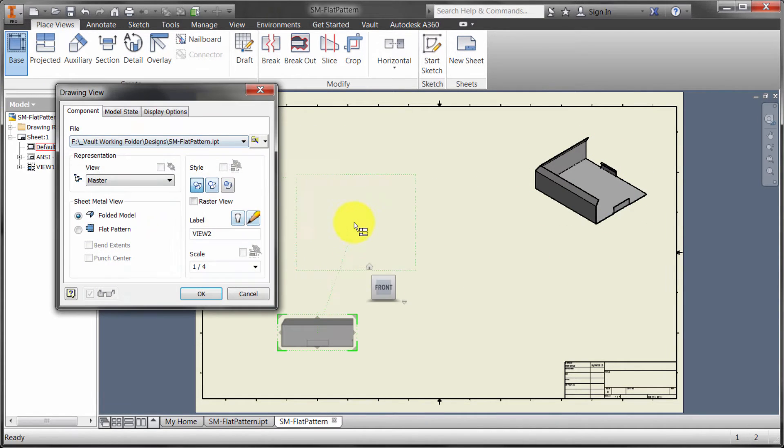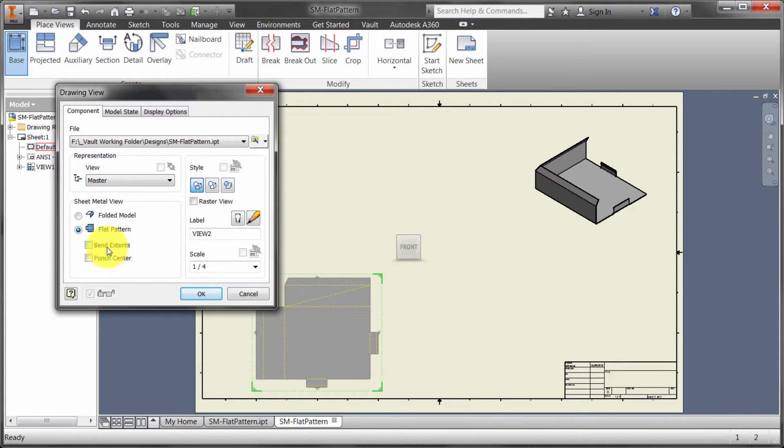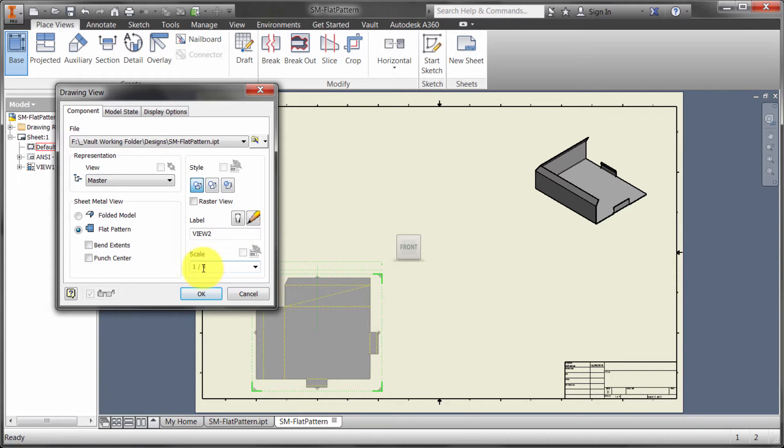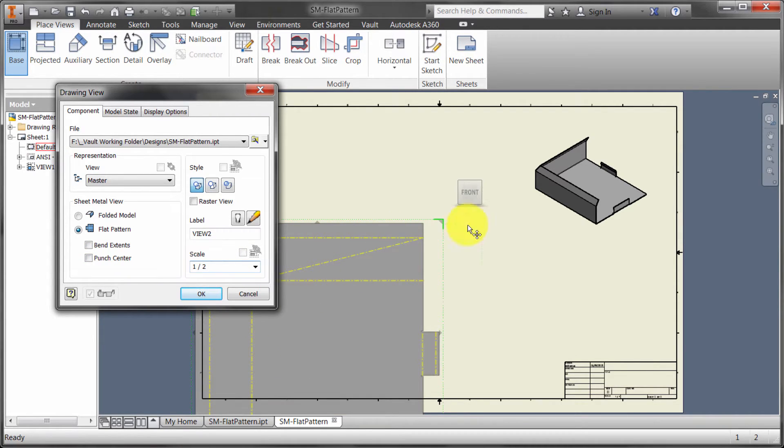Next, what I'm going to do is create a base view. This time I'm going to use the flat pattern. Notice I could get the bend extents, I could get the punch here. In fact, let's make the scale here a little bit bigger so we can see the view a little bit better.